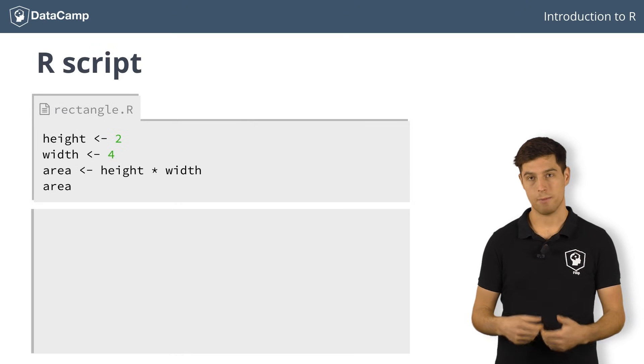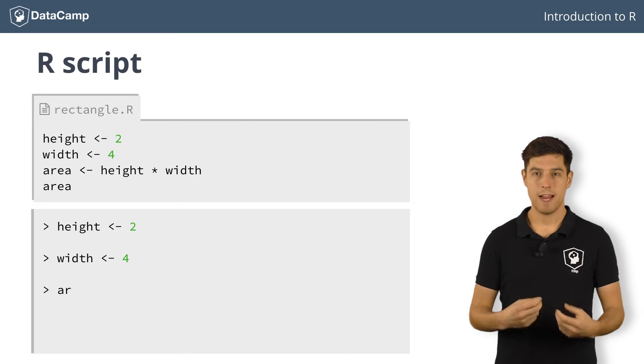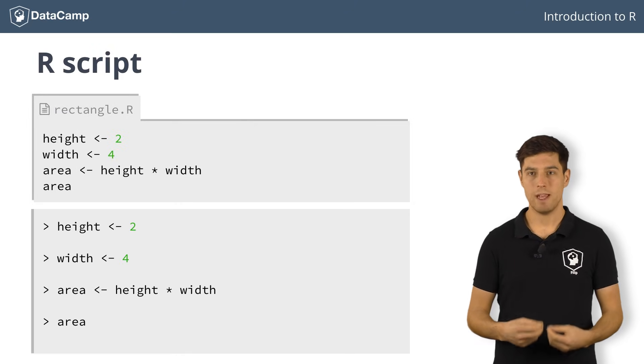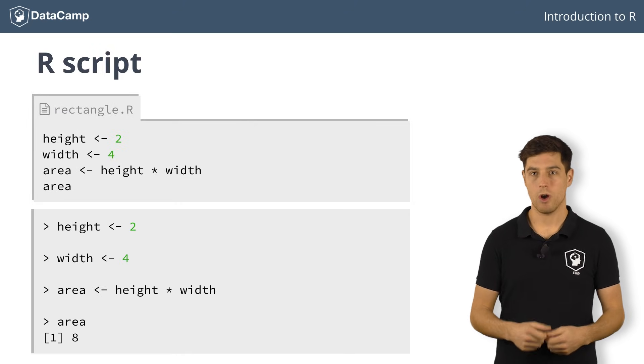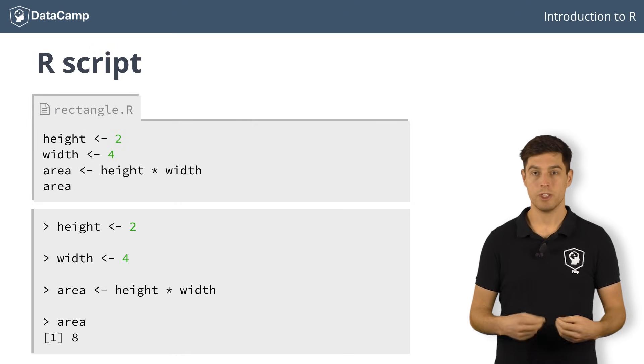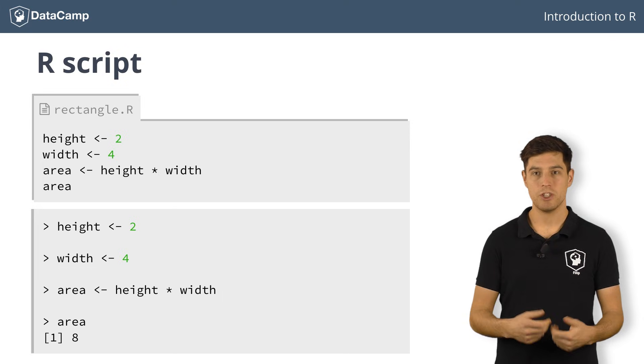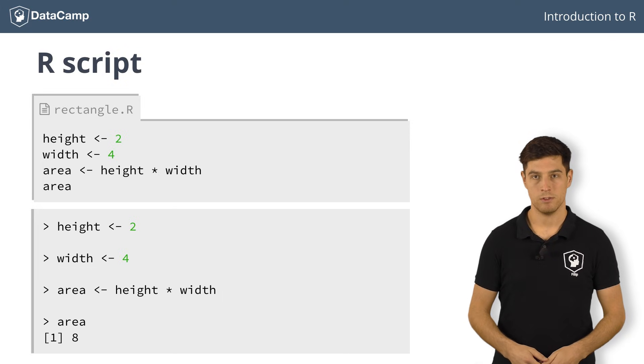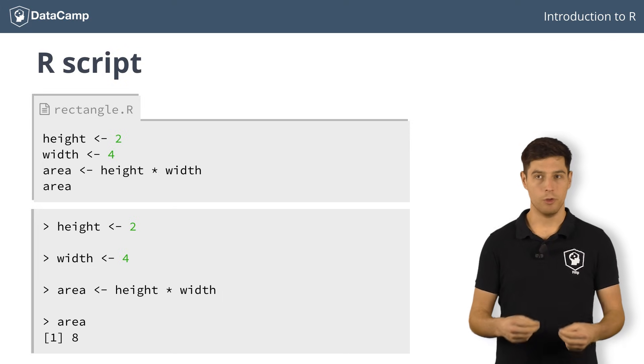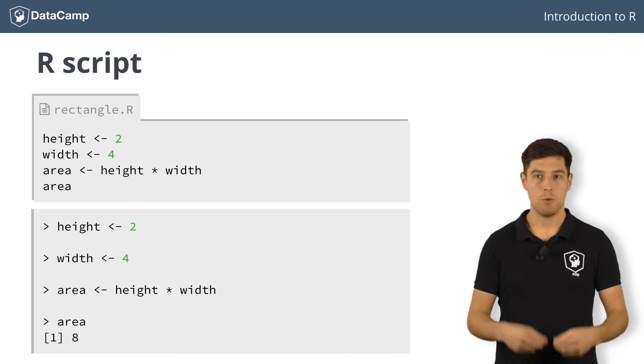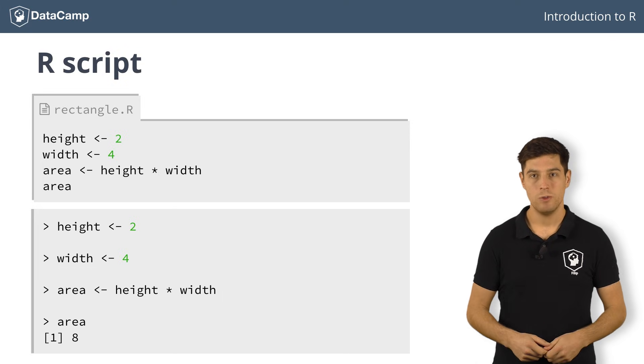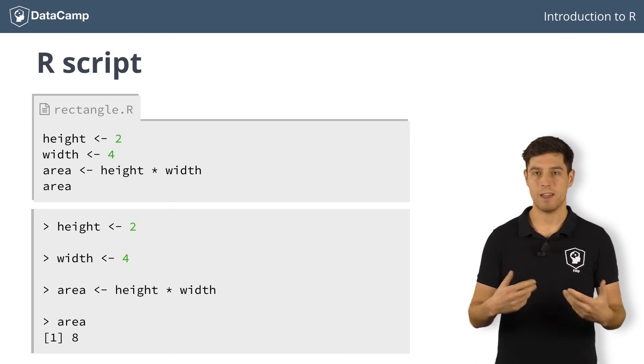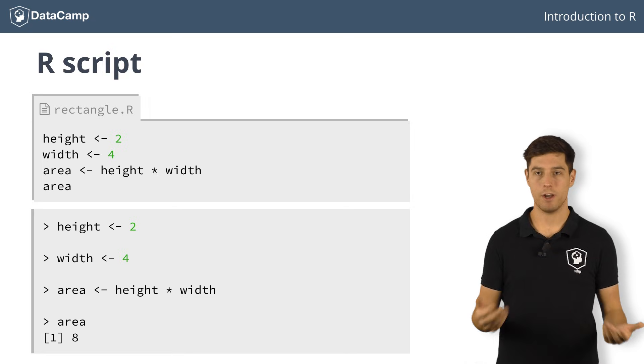R goes through your code, line by line, executing every command one by one in the console, just as if you are typing each command yourself. The cool thing is, that if you want to change your code, you can simply adapt your script and run it again.